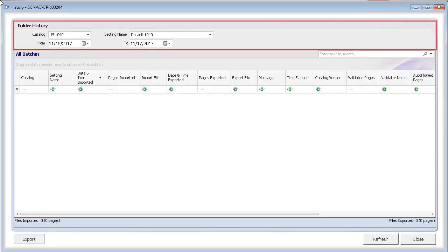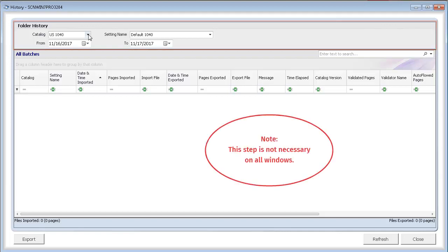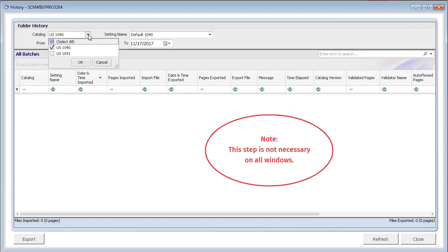If the folder history section displays on the window, you first must use the filters there to specify the jobs you want to work with.